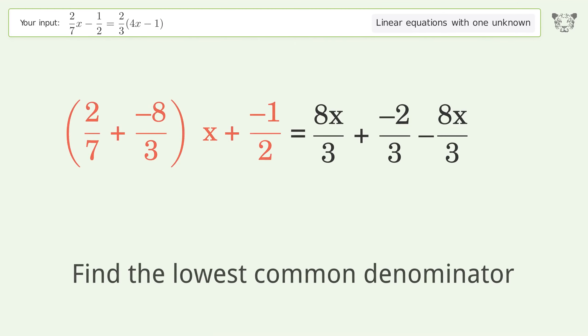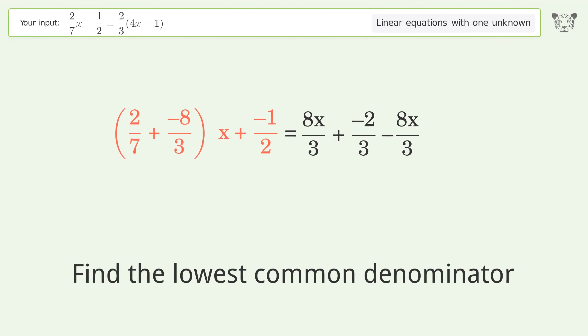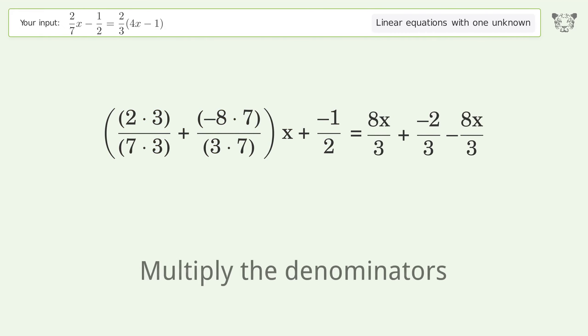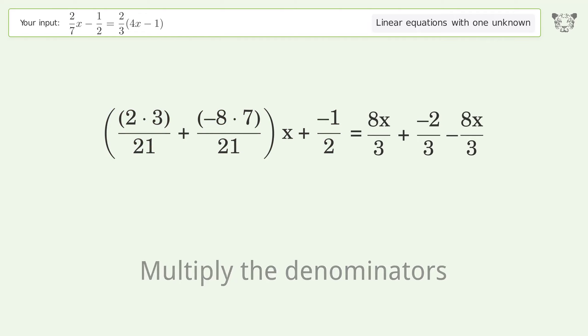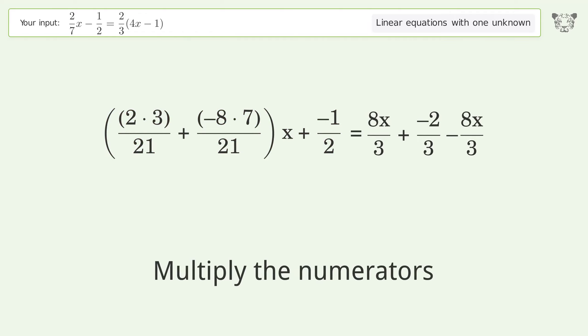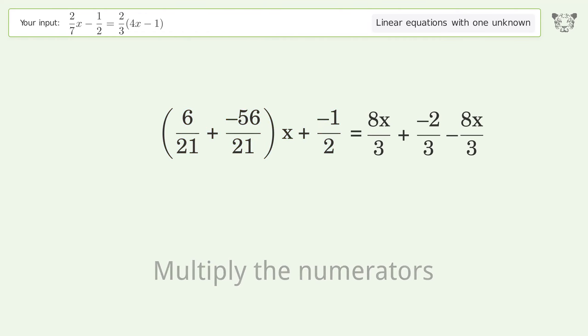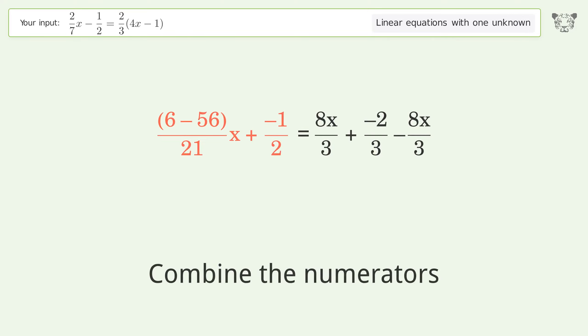Find the lowest common denominator. Multiply the denominators. Multiply the numerators. Combine the fractions. Combine the numerators.